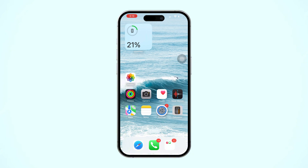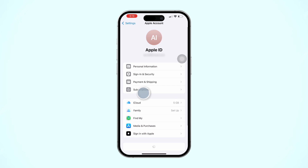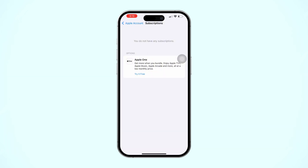Open Settings and tap Apple ID, then tap on Subscriptions. Cancel any active subscriptions and wait until the subscription period ends before attempting the change again.